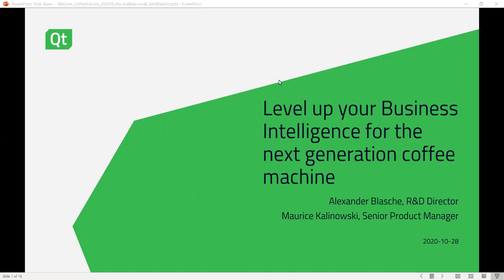Good morning or afternoon, depending on where you are. Thanks for joining our webinar today. If you have any questions during the session, please submit them using the Q&A button at the top of the interface. Those questions will be answered at the end. This webinar is recorded and you'll receive a copy delivered to your email. I'll now hand you over to our experts: Alexander Blusher, R&D Director at The Qt Company, and Maurice Kalinowski, Senior Product Manager at The Qt Company.